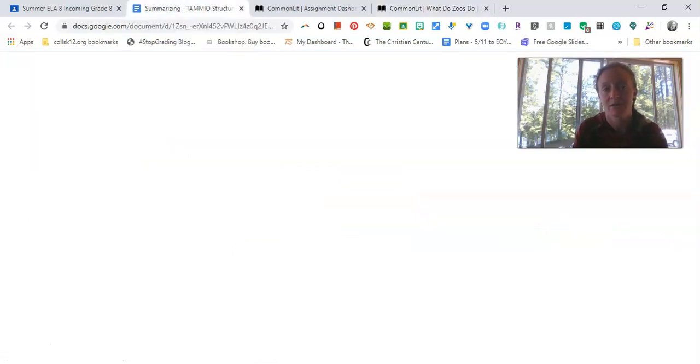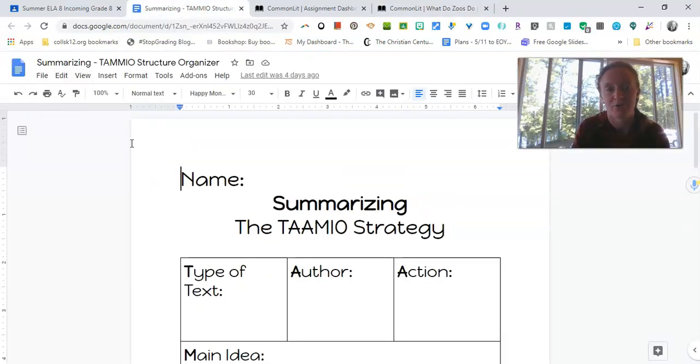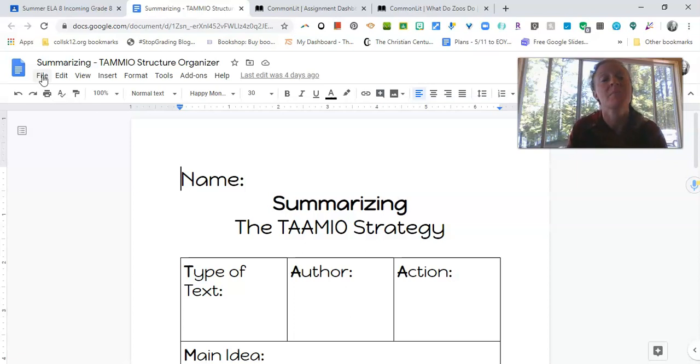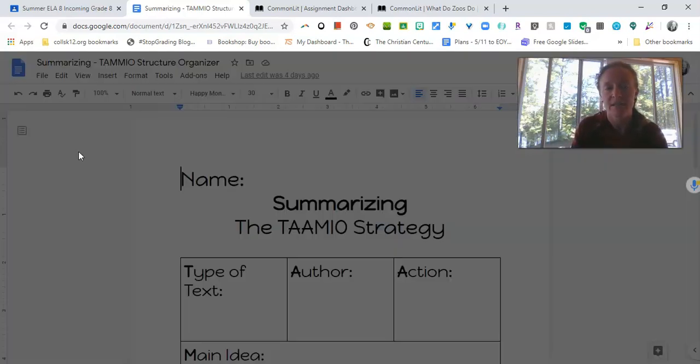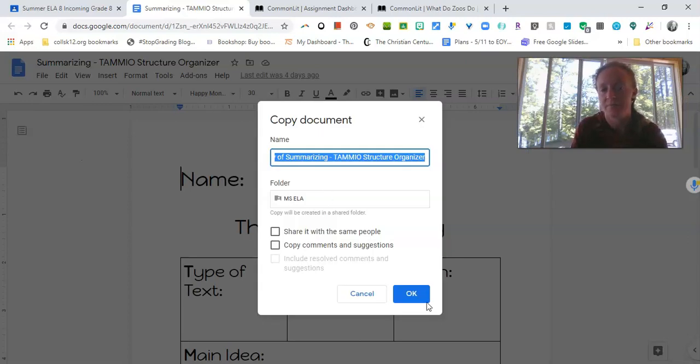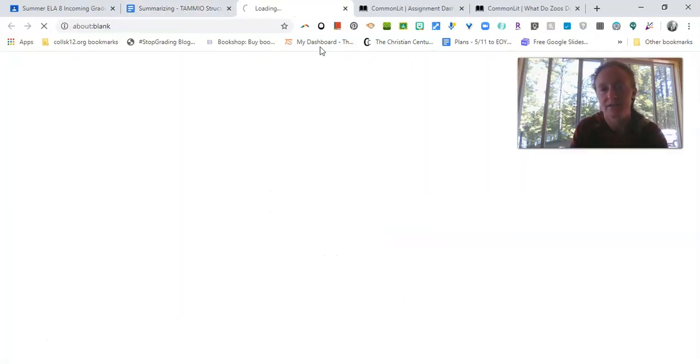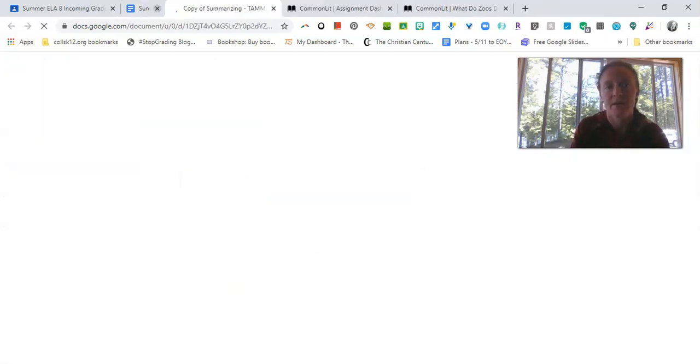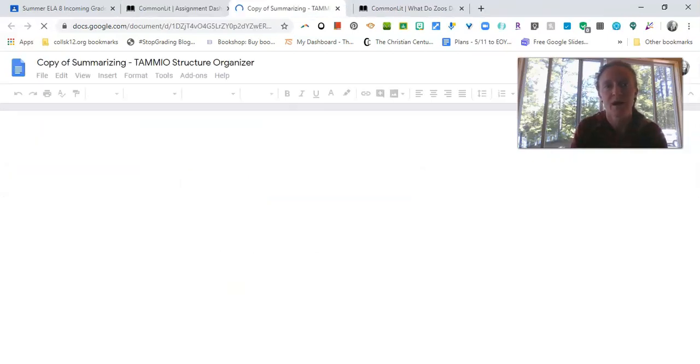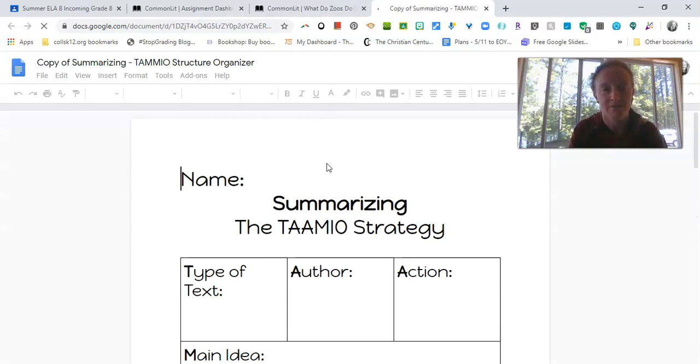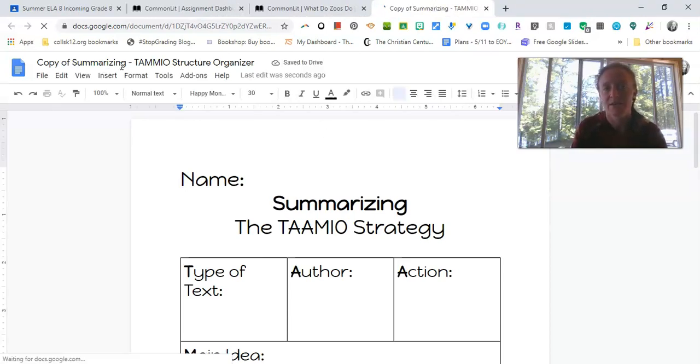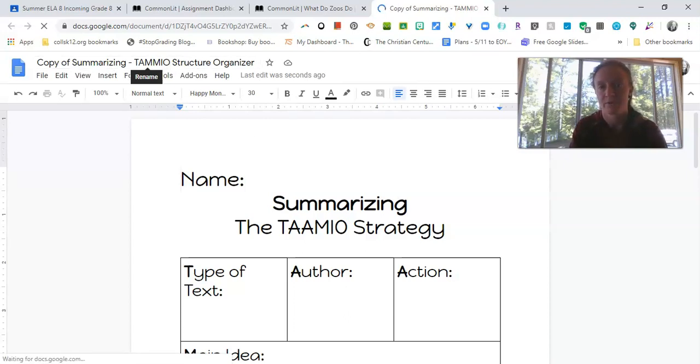Now we have another tool that we've provided for you to help you with summarizing as well. And what it's called is it's called the TAMEO structure or T-A-A-M-E-O, however you want to call it. But it's just basically a helpful acronym that you'll use to design your summaries, to organize your summaries a little bit. So I'm going to open that up right now. You all have a copy of this TAMEO organizer in your Google Classroom. It's posted there for you. It's called Summarizing TAMEO structure organizer. So each one of you has one of those to work with.